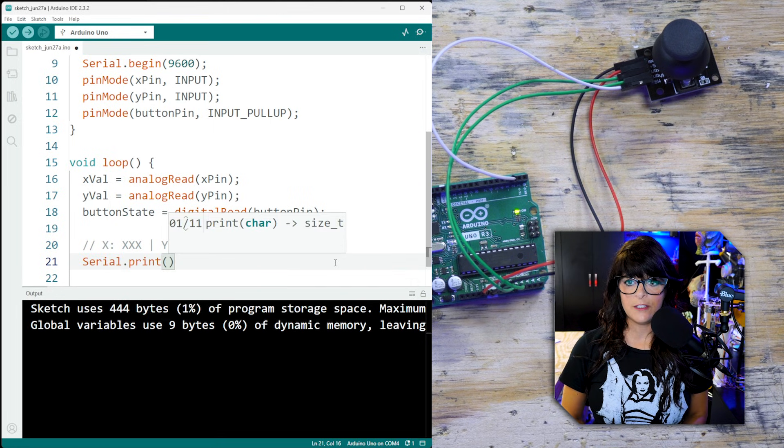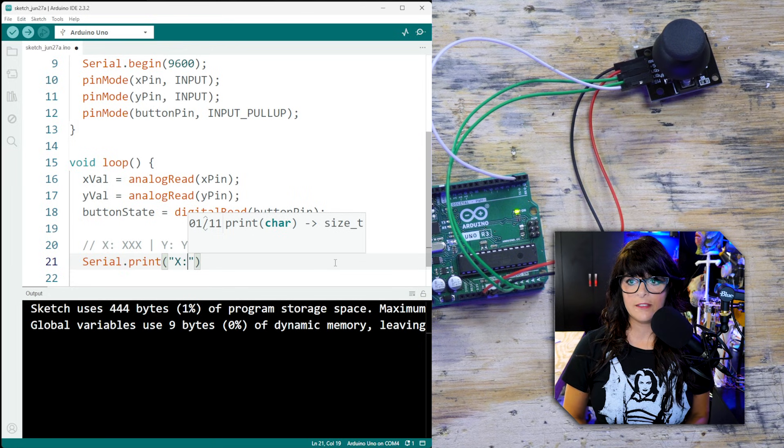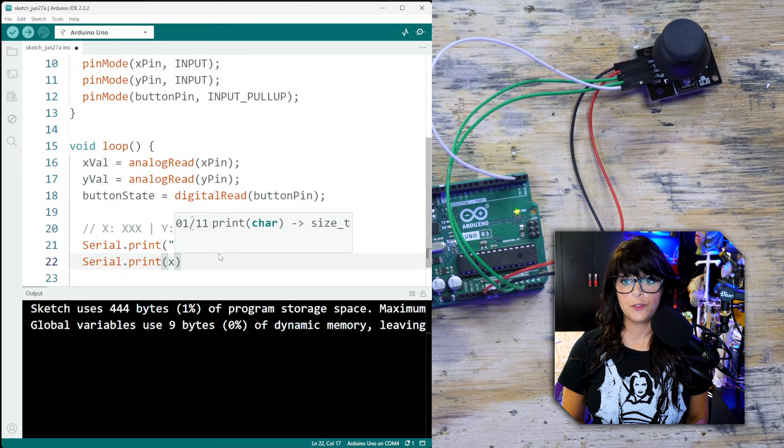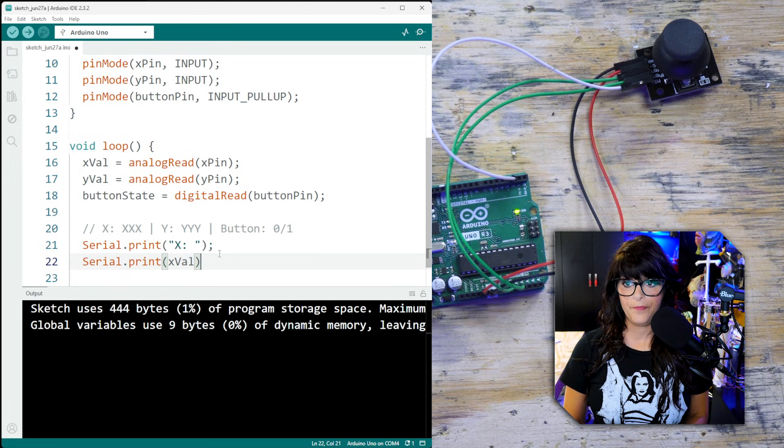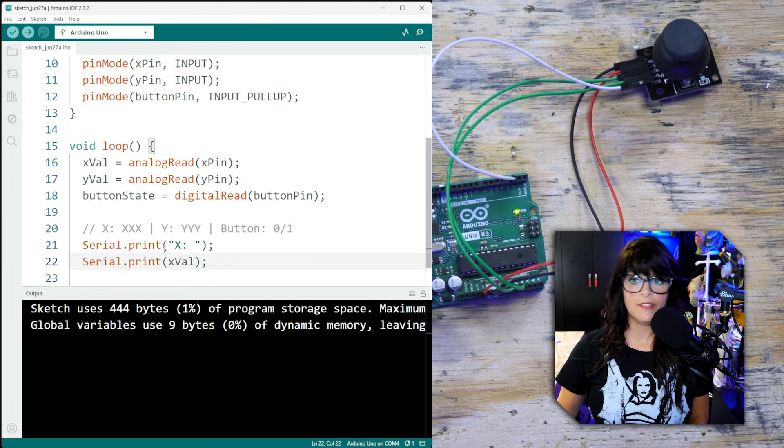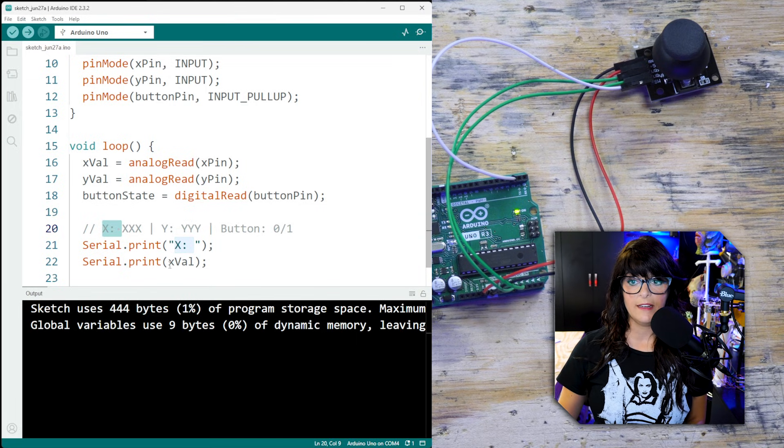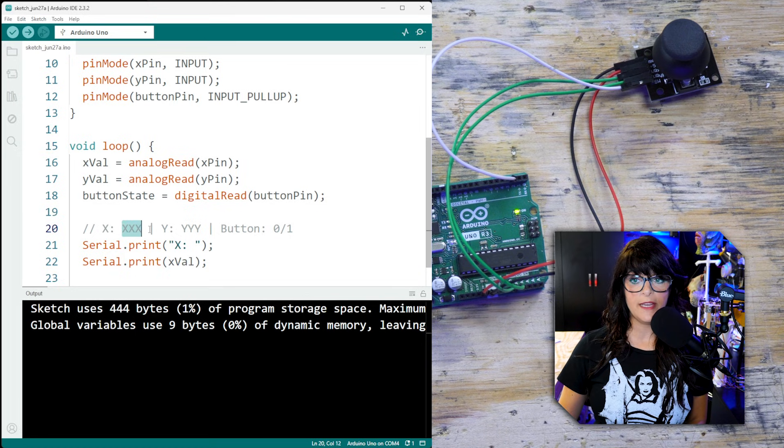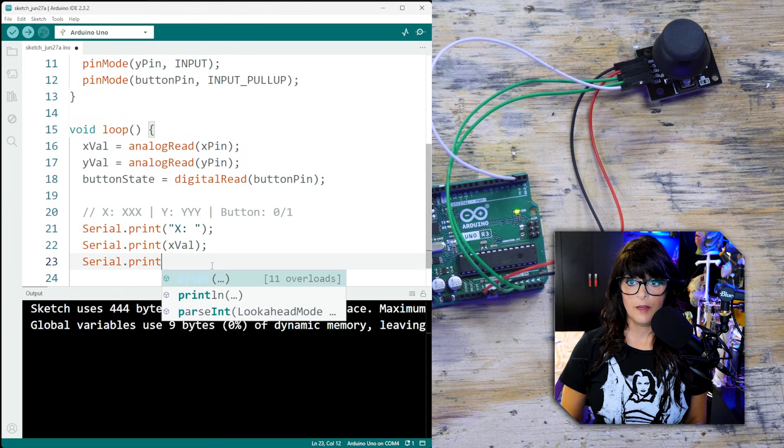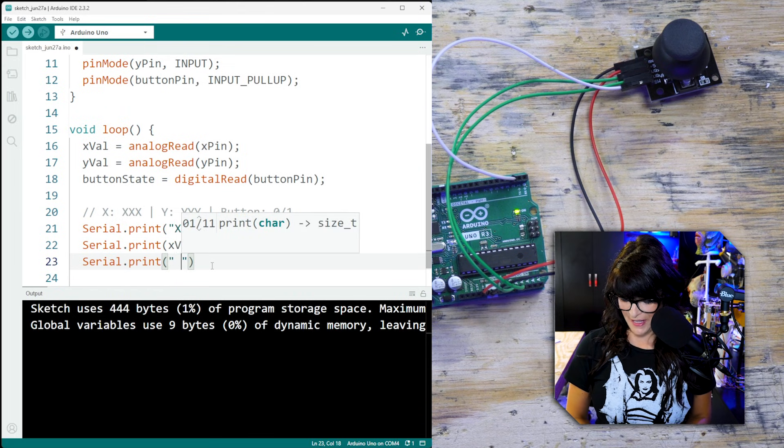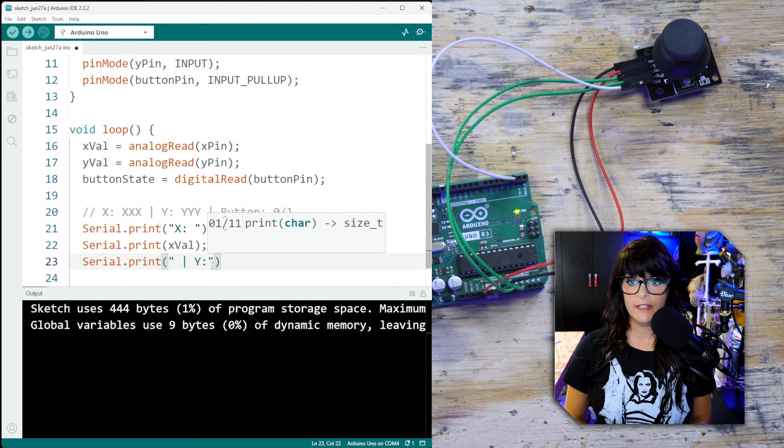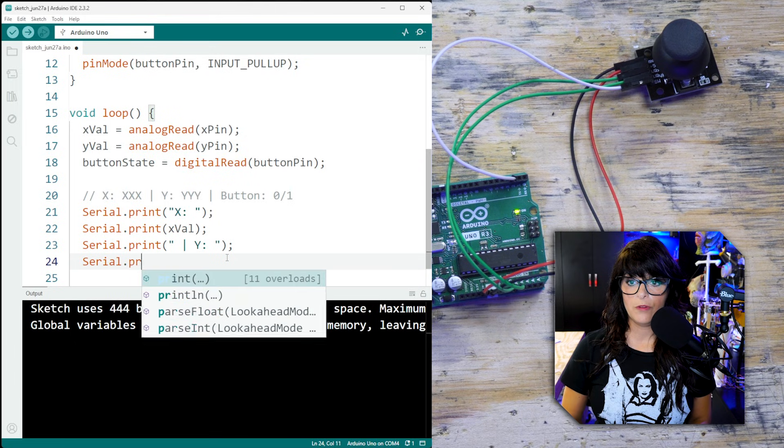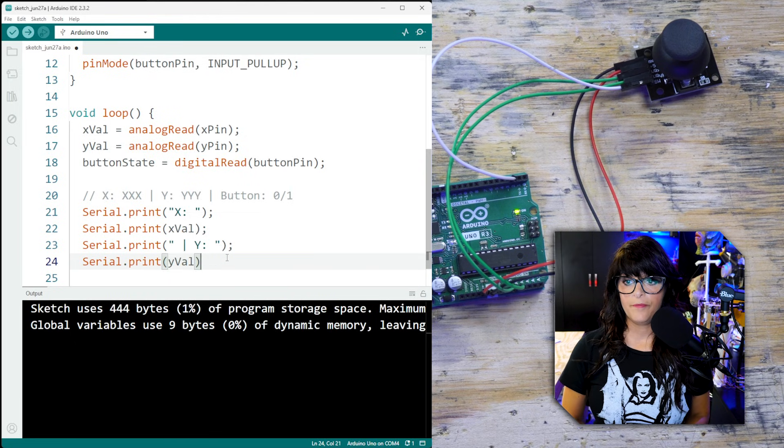So Serial.print, we want to print X colon space, and then Serial.print the actual xVal. So what we've done here is this line right here, it's even highlighted here, you can see that's that, and then the X value will be this. So now we need to do space separator space Y colon in text. Print, don't forget our quotation mark, space separator space Y colon space, and then the actual yVal.